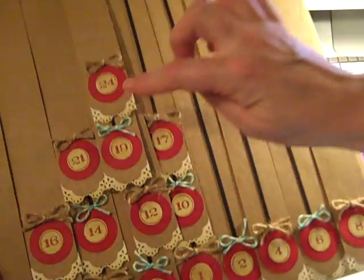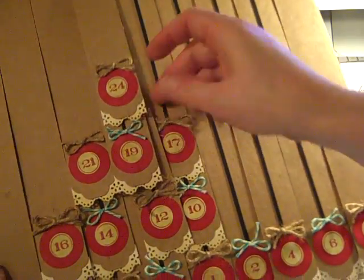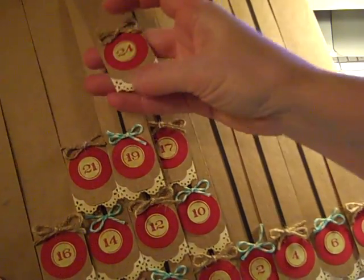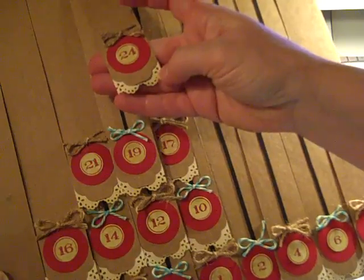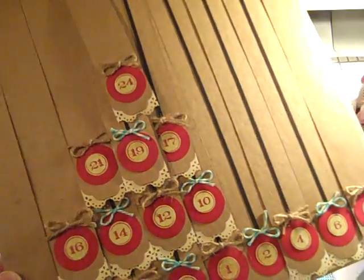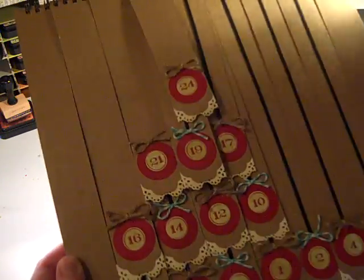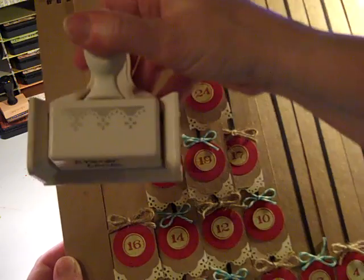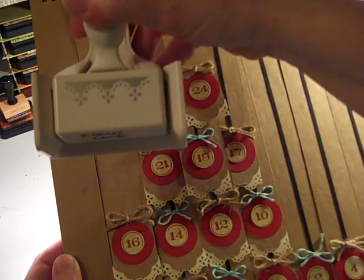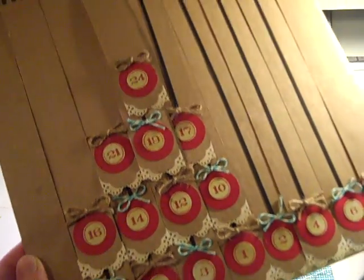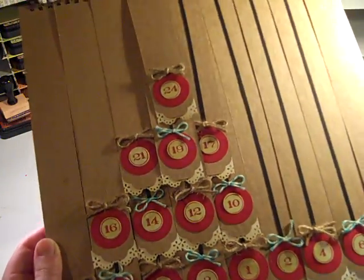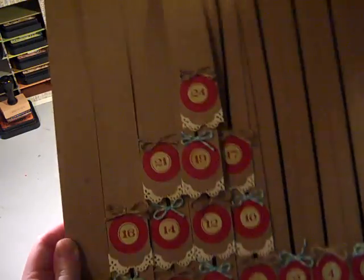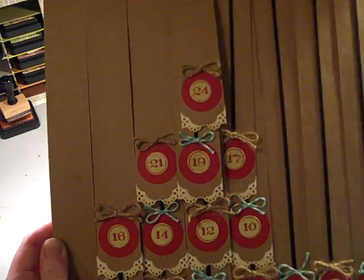And then I added some cream cardstock behind each of the strips to kind of give it a scallop tree effect. And that's using the eyelet lace Martha Stewart punch. And I just have that little bit sticking out from back behind each of the strips.